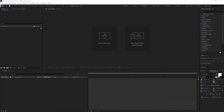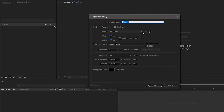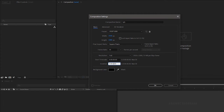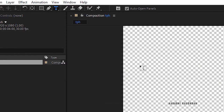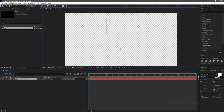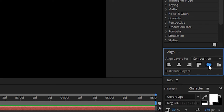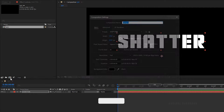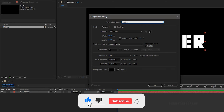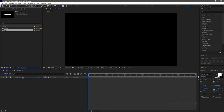Create a new composition and name it as 'text placeholder'. I am choosing a 1920x1080 composition with a frame rate of 30 and a duration of 6 seconds. Select the text tool and type in your text — I am typing in 'shatter'. Turn off the transparency grid and center the text. Create another composition and name it as 'shatter'.